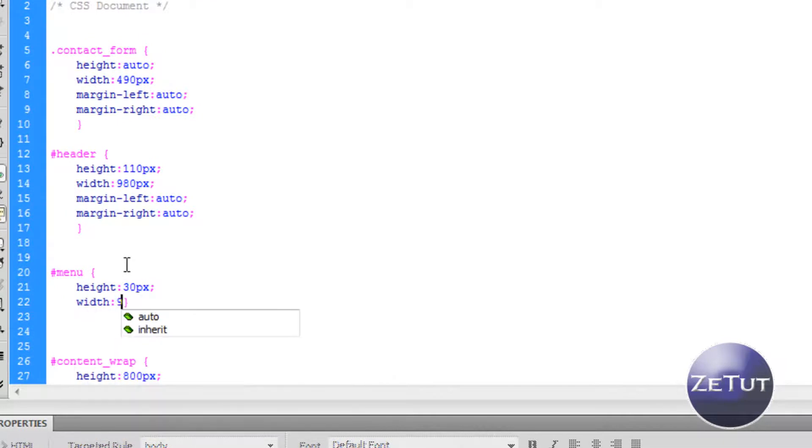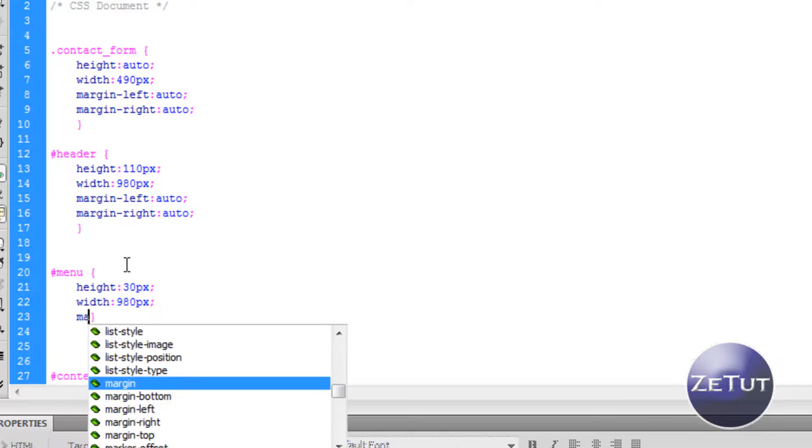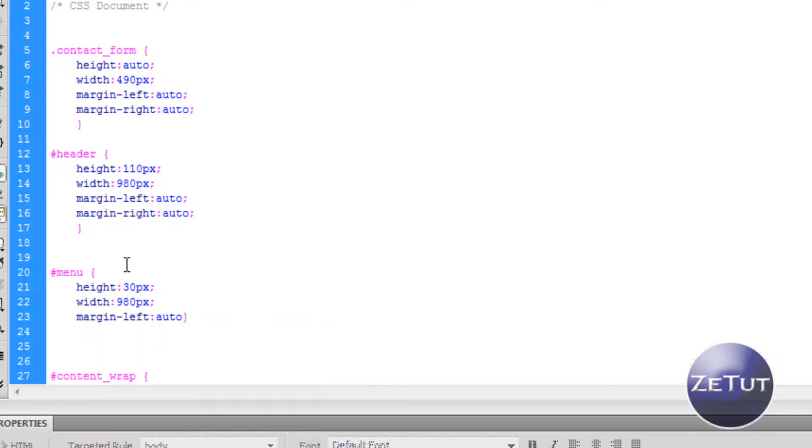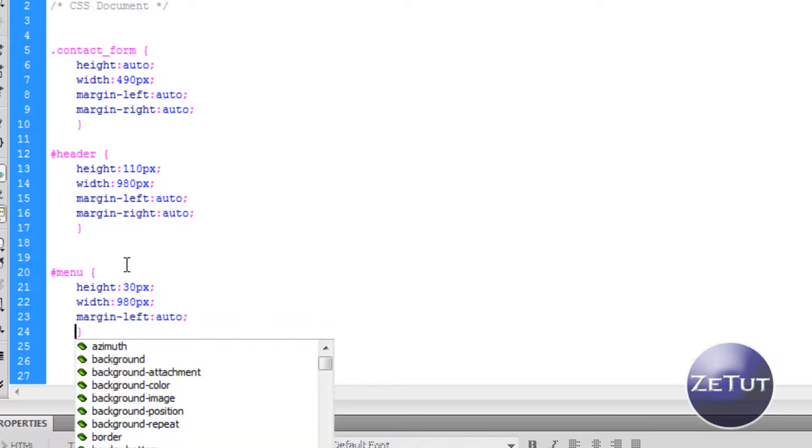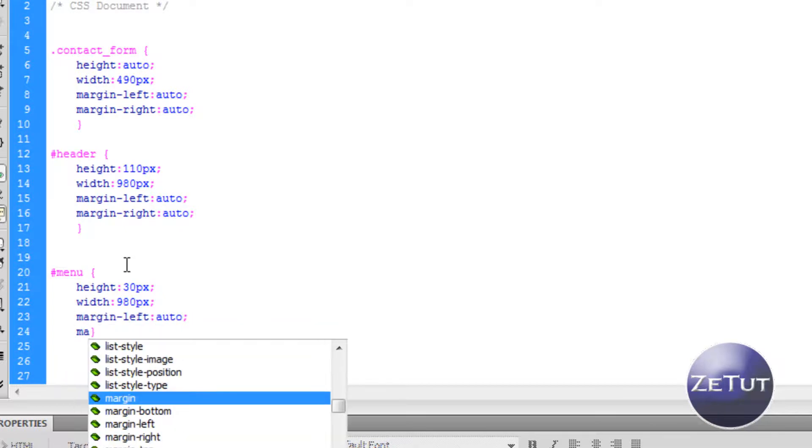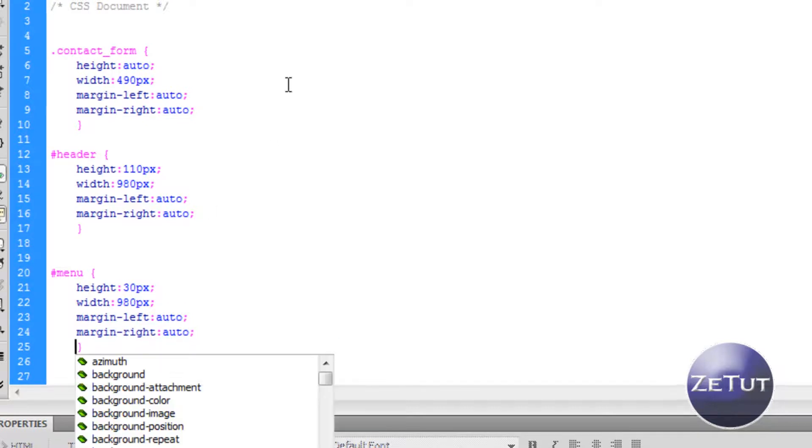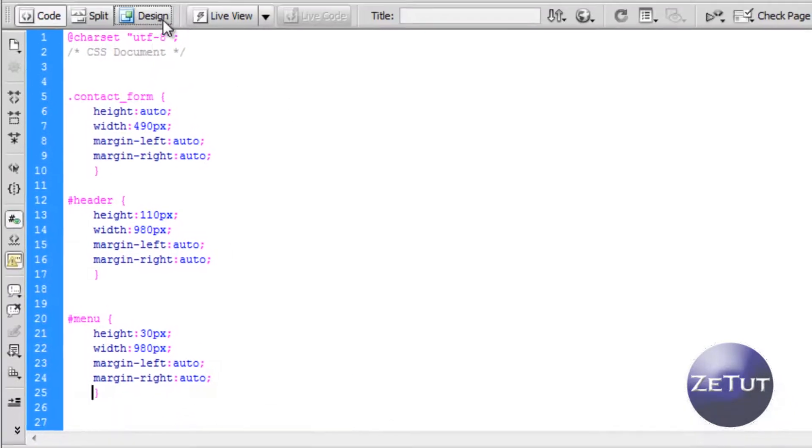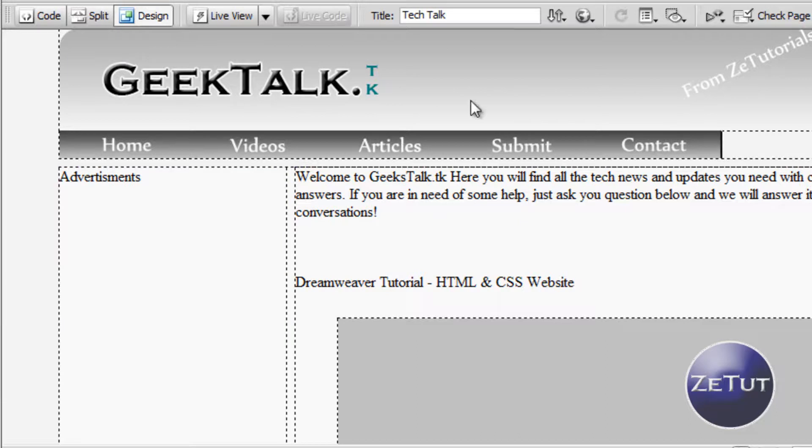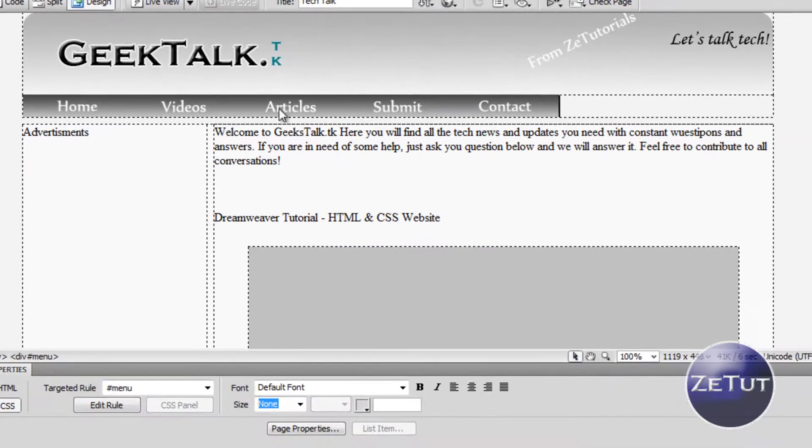Give it a height of 30 pixels because that is the height of my images. Give it a width of 980 pixels because that is the width of my website. A margin left of auto and a margin right of auto, which basically just centers it. When we click on design, there you go, it looks pretty good.